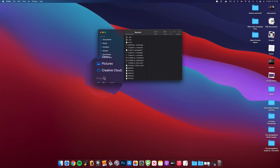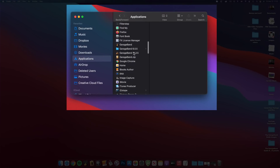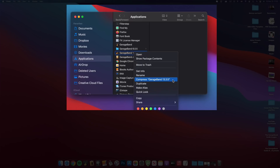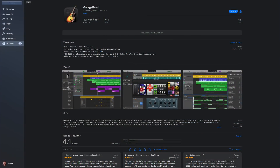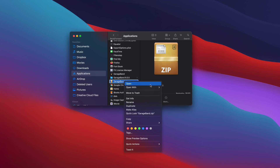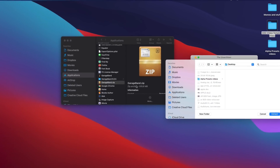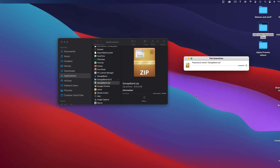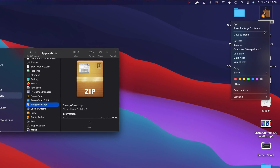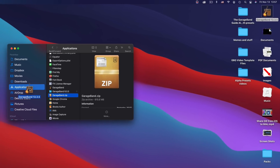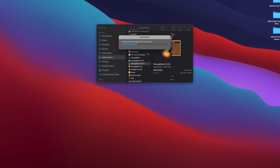Before updating GarageBand, use Finder to access your Applications folder. Find GarageBand in the list and right- or control-click on it. Select 'Compress GarageBand' and your Mac will create a zip file containing the program. Then head over to the Mac App Store, go to the Updates tab, and select to update GarageBand. Once the download is finished, head back to your Applications folder in Finder, find your zipped older GarageBand app, right- or control-click on it, and choose to open it. Once it's been unzipped, change the name of the application to something other than just 'GarageBand', then drag it back into your Applications folder. You can then access it and use it just as you always have.